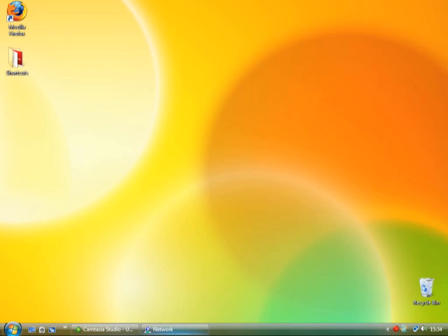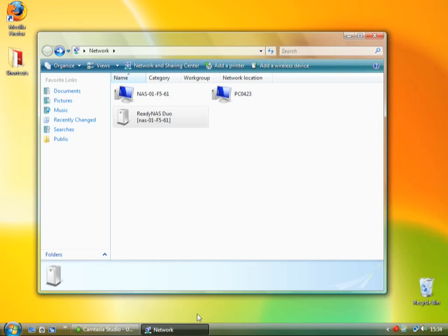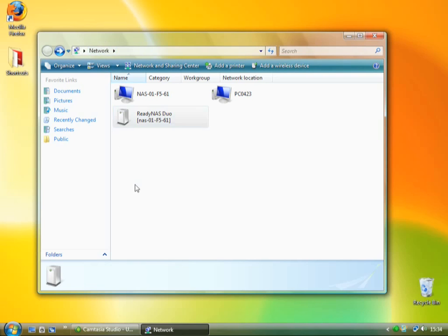And once you've done that, it will appear here in the network part of your computer. So my network neighborhood in XP, it's just this network part in Vista.